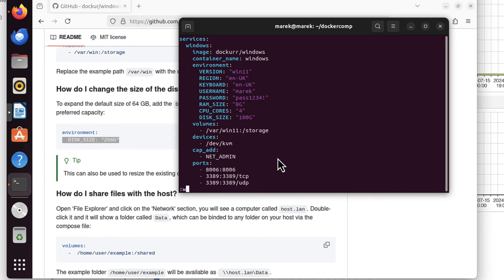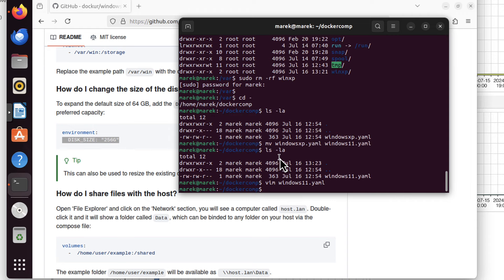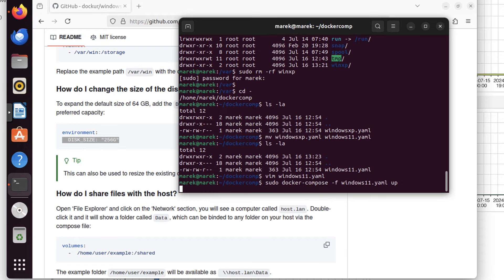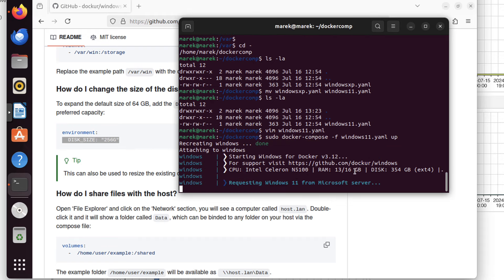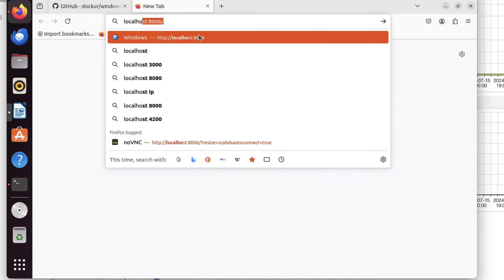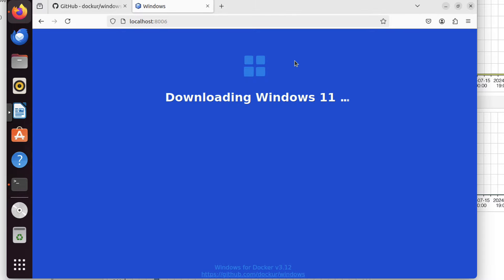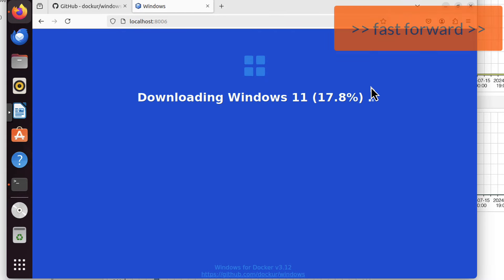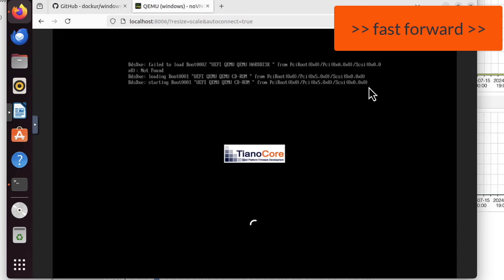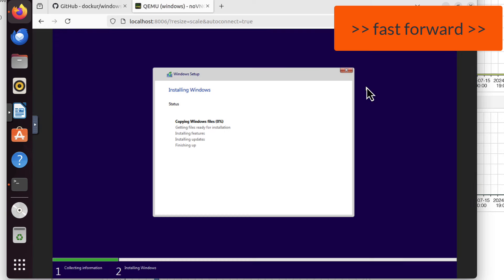So now what we need is sudo docker-compose-f, but this time it's windows11.yaml and the word up. Enter. And let's have a look what's going on. We'll go through the ISO download process and installation process. We can just go for a coffee.